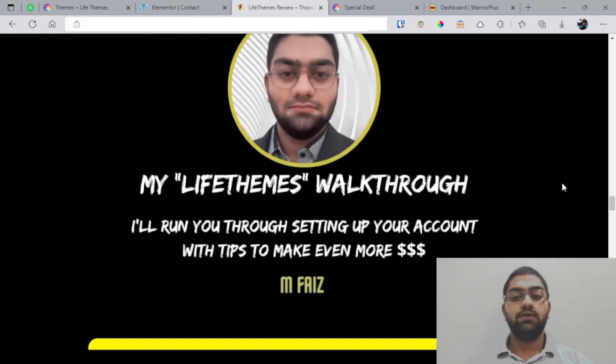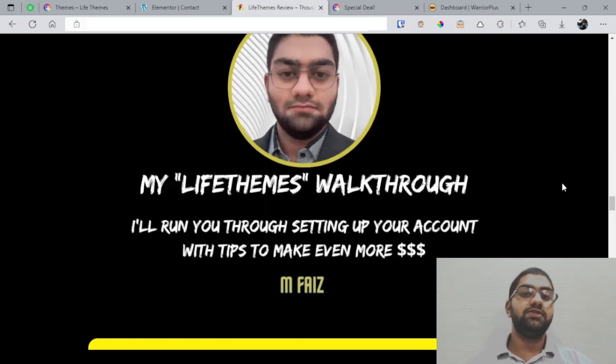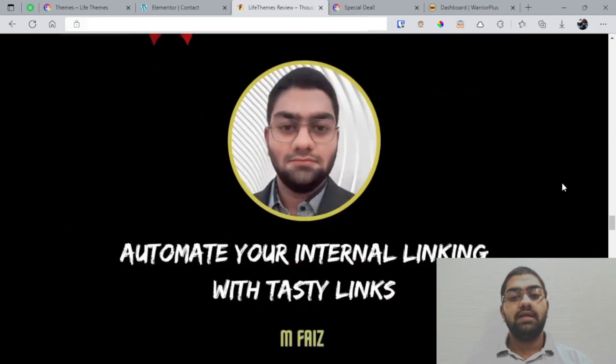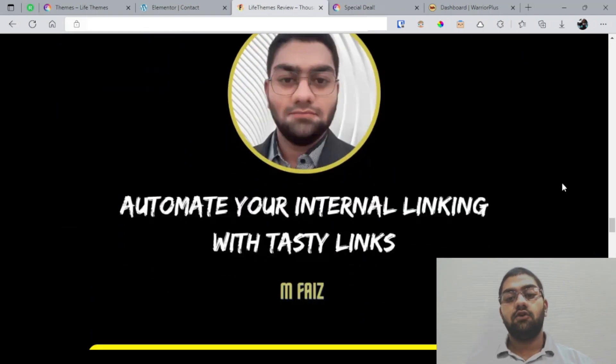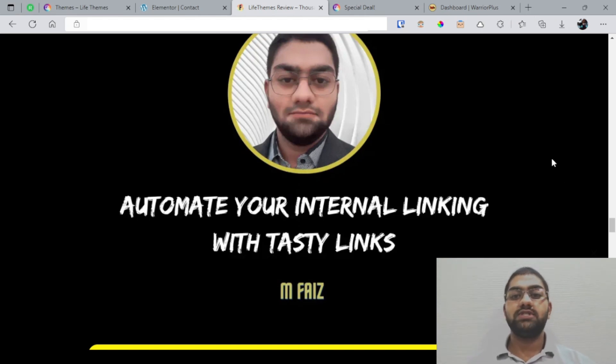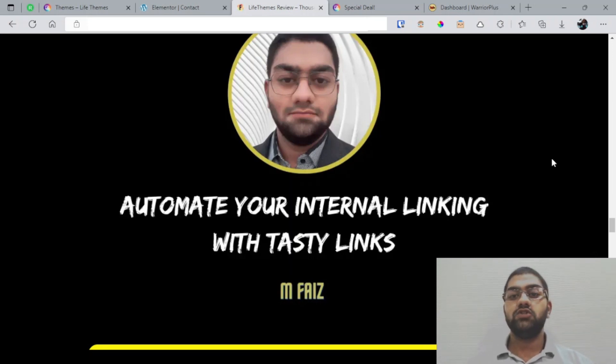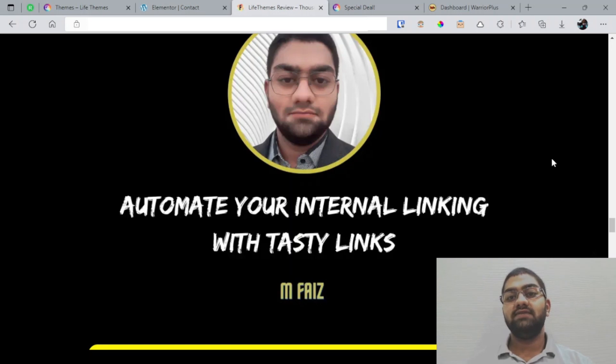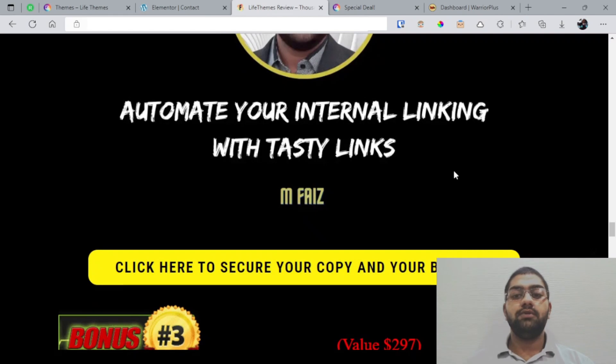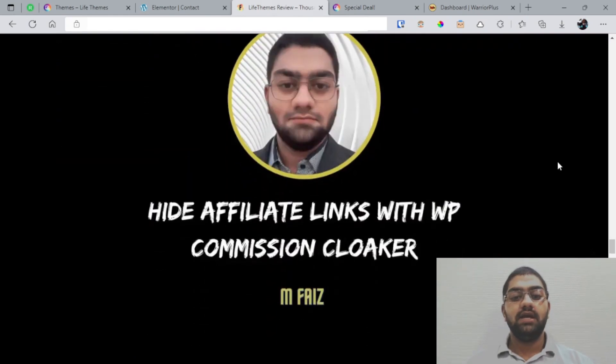And this is going to give you another perspective about LifeThemes from a person who has never used it before and it's basically added value. My next bonus is automate your internal linking with Tasty Links. As you know, there will be pages and posts inside of LifeThemes and basically in any WordPress blog as well. Internal linking is very helpful for SEO purposes and to help your readers navigate and spend more time on your website, so this plugin will help you a lot.